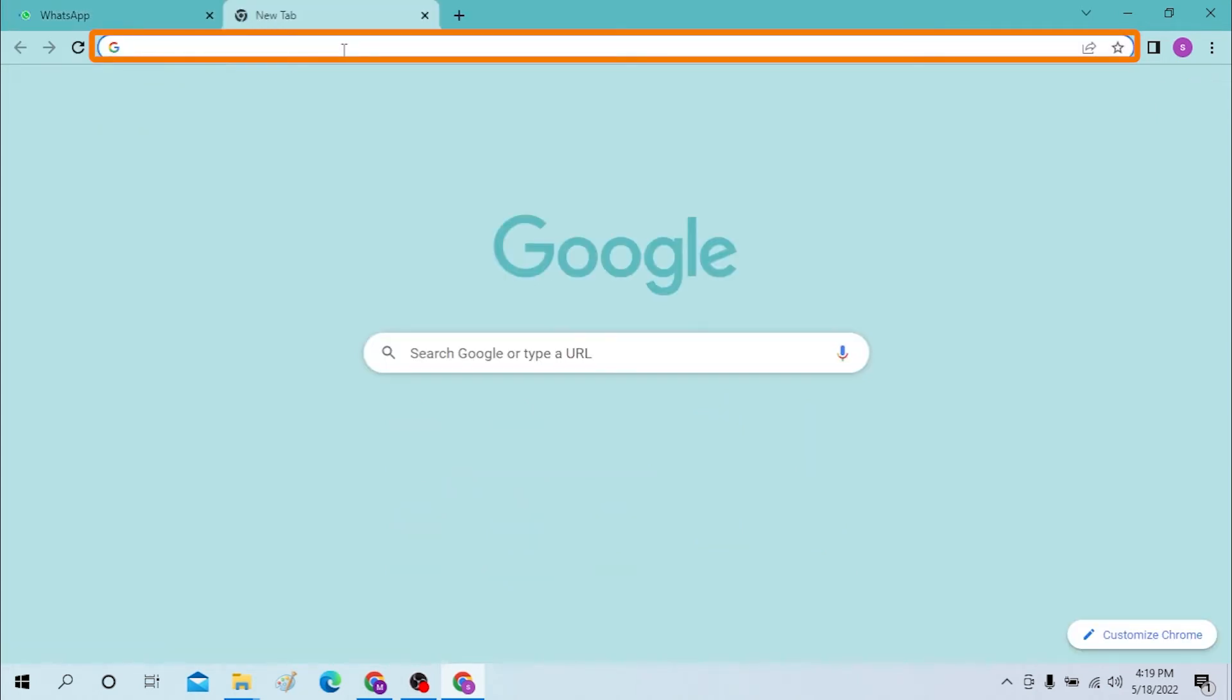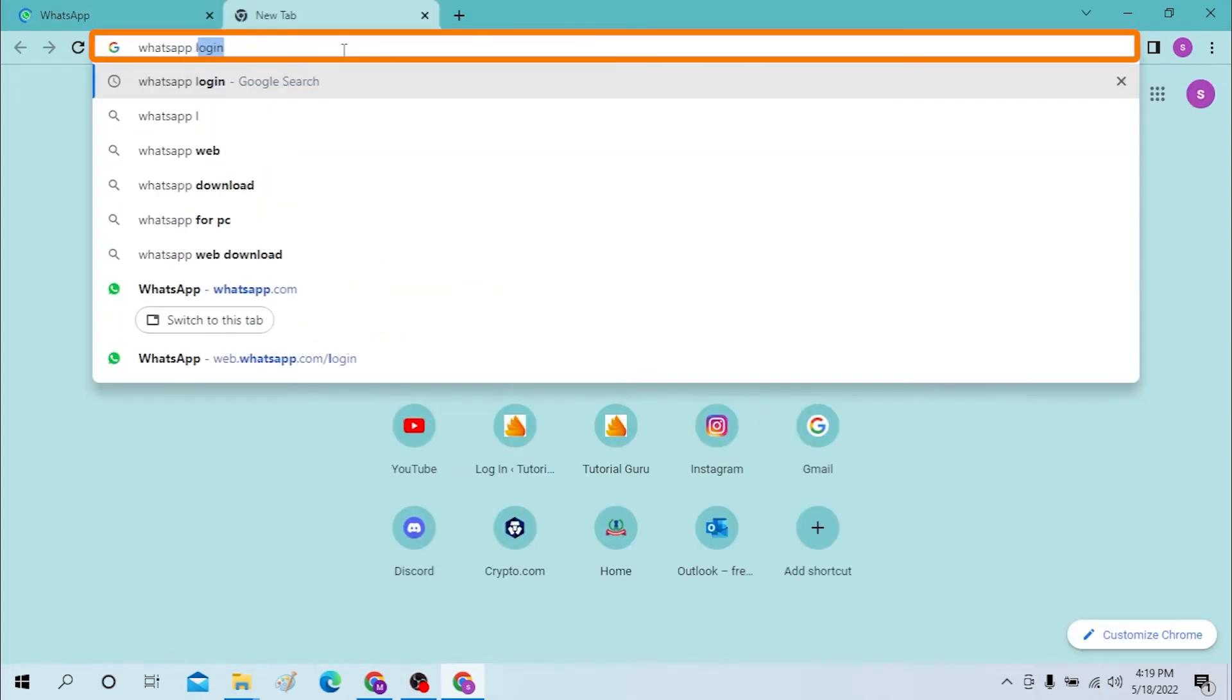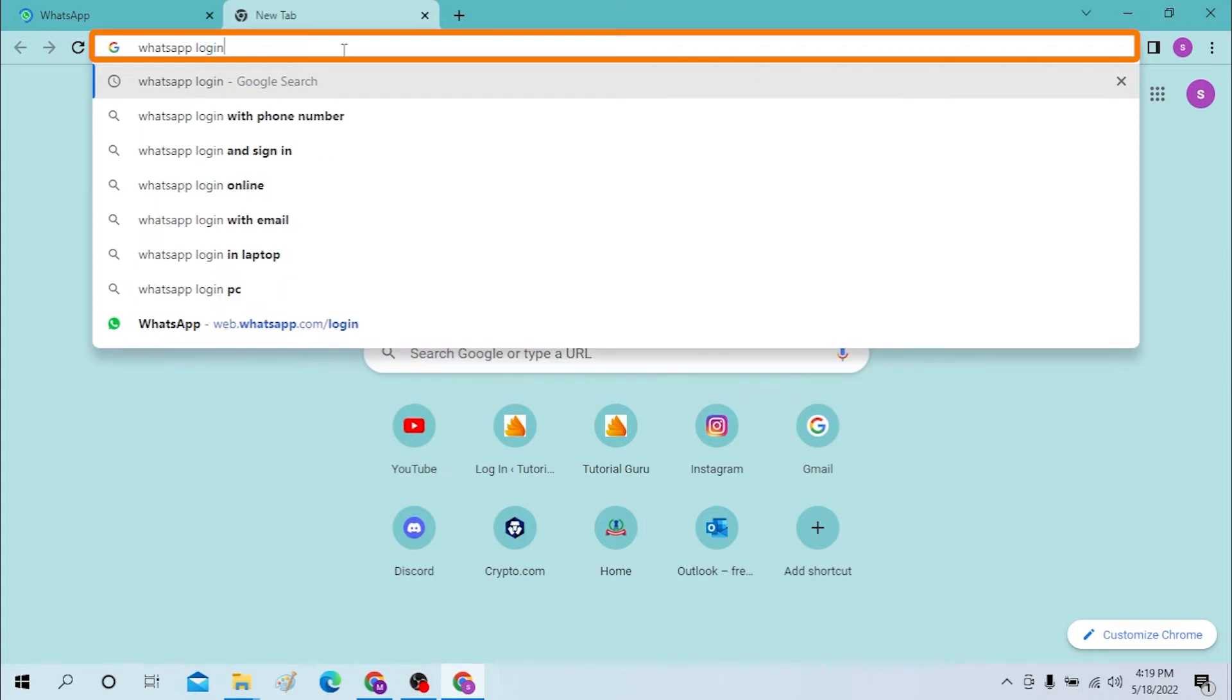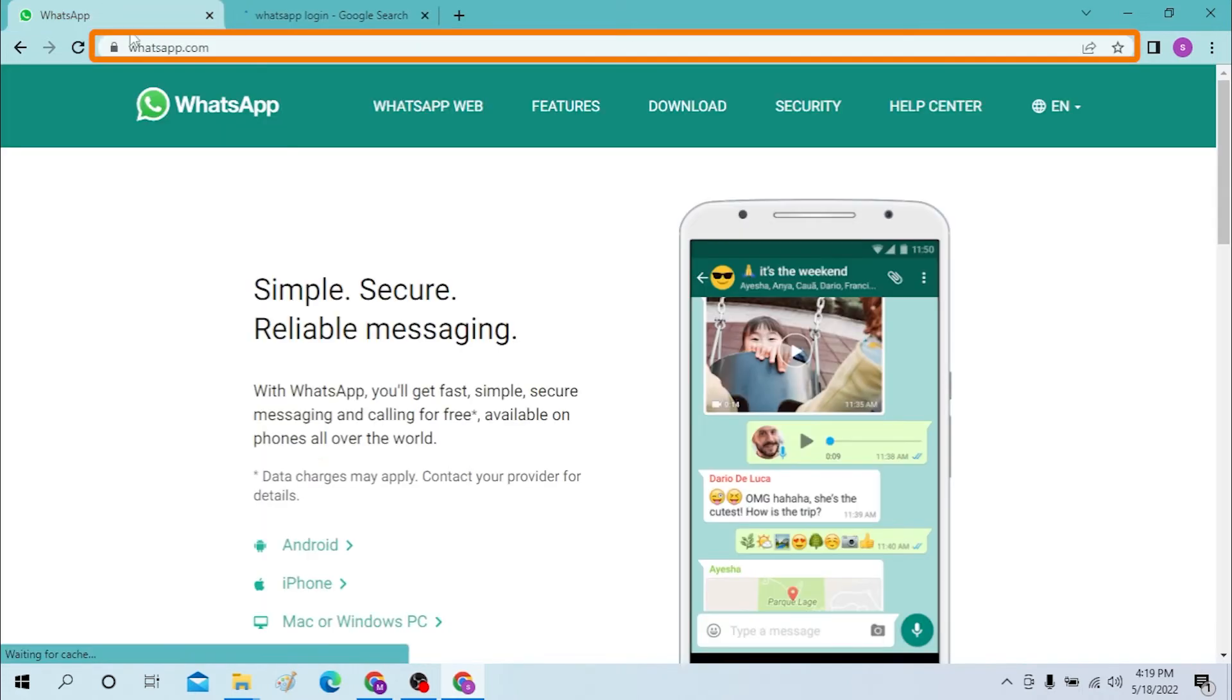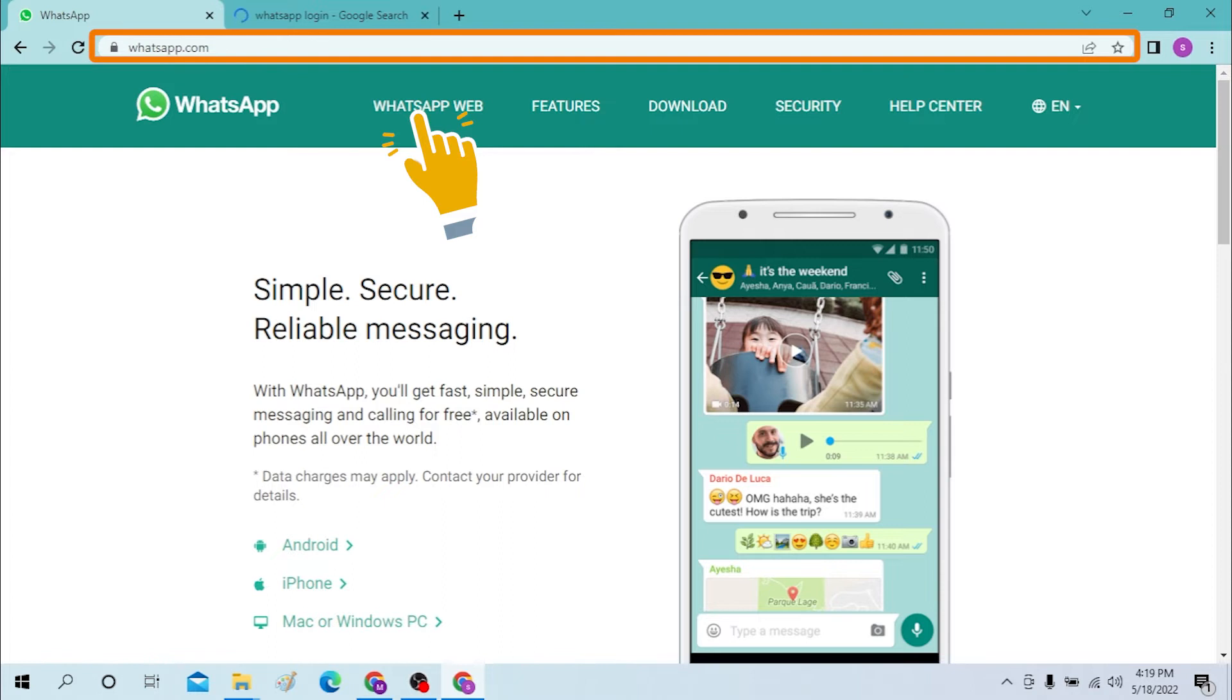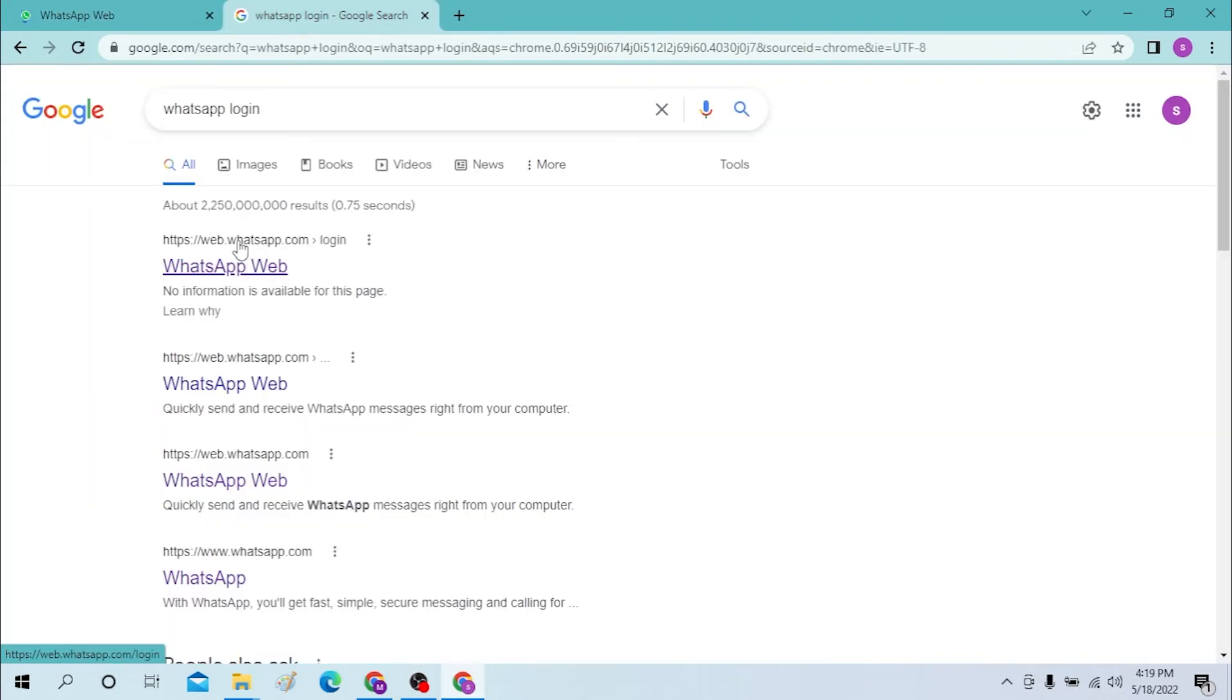You can just simply search for WhatsApp login on Google like this. After you have landed on the home page of WhatsApp, click on WhatsApp Web.